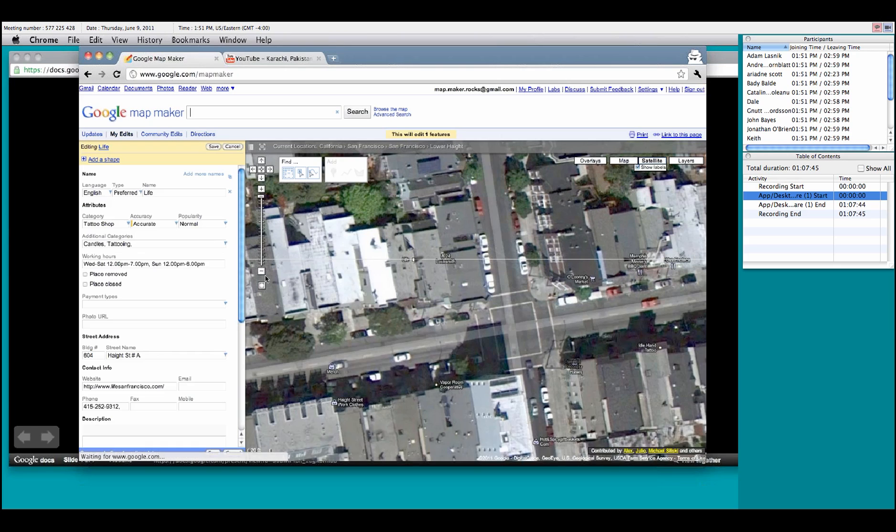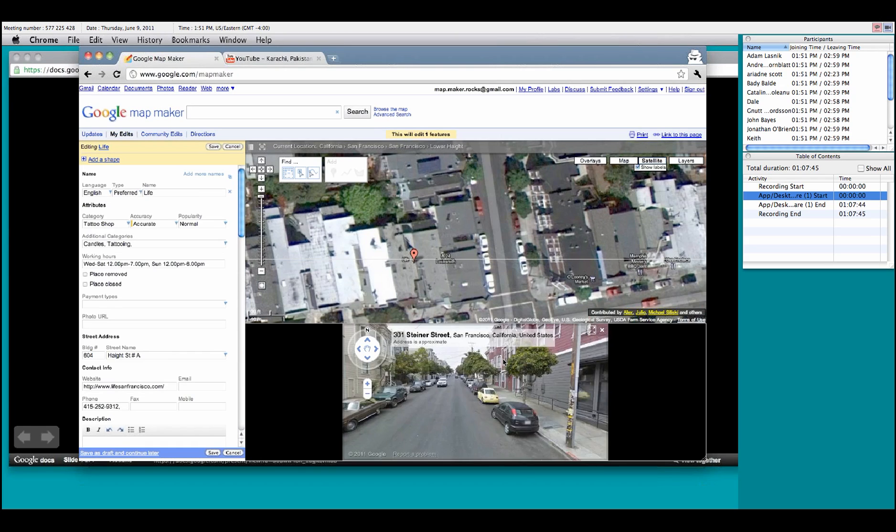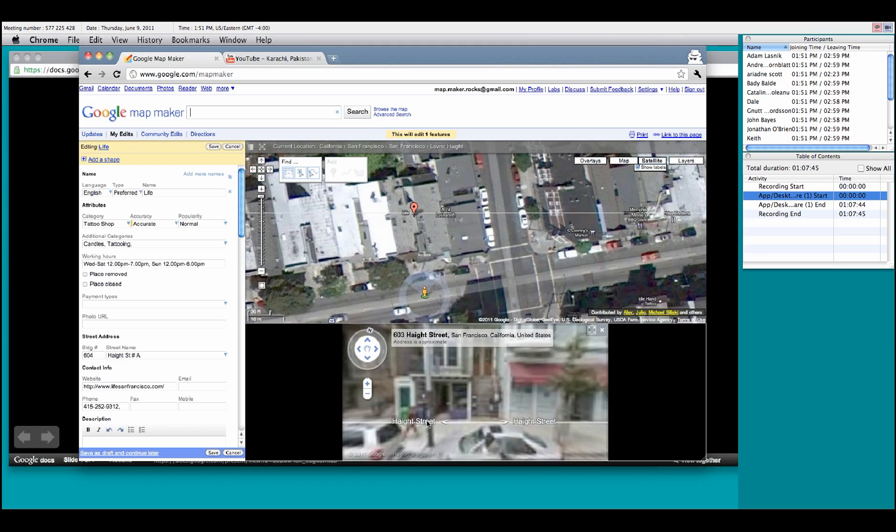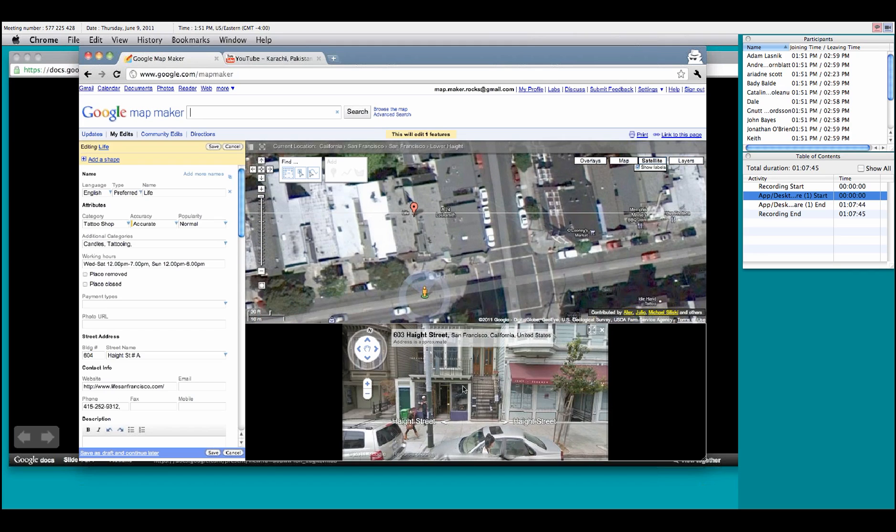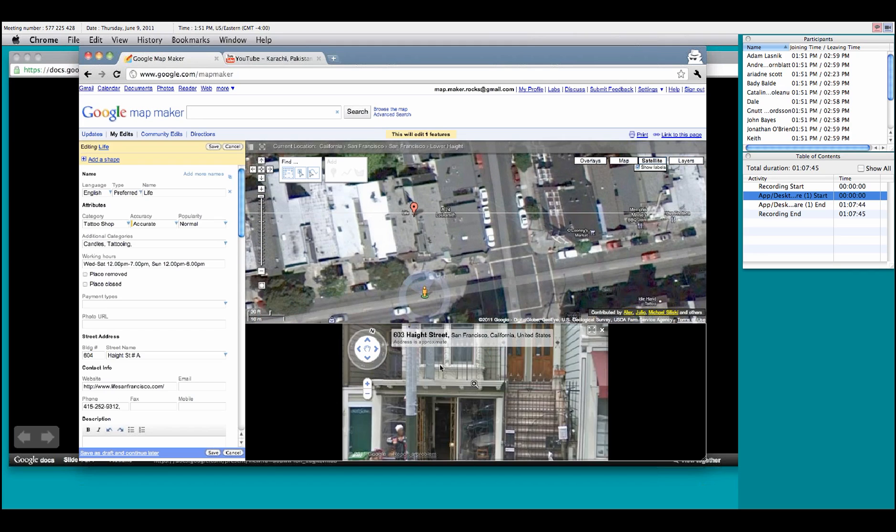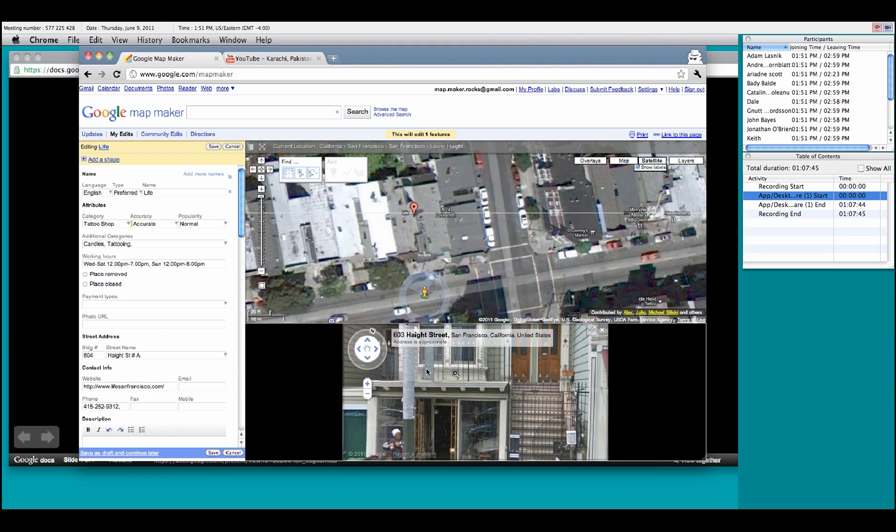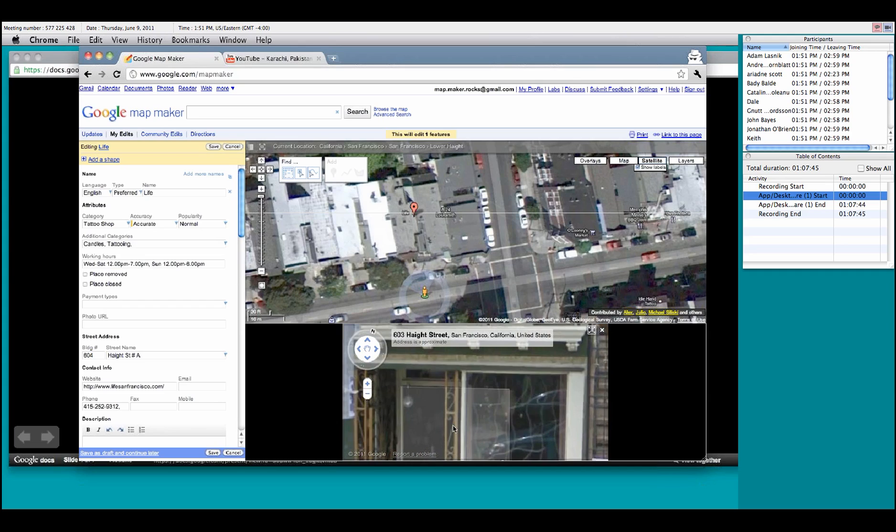Before I do that, I want to show again with the street view, you can actually verify where that is. You can see right here in the sign, this is Life.